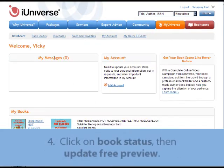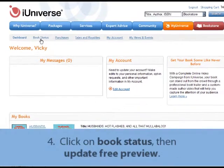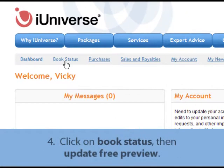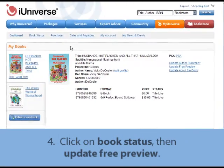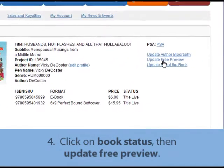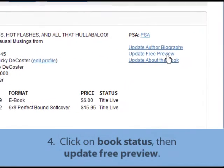Once inside your account, you'll want to click where it says Book Status. On the next screen, click where it reads Update Free Preview.